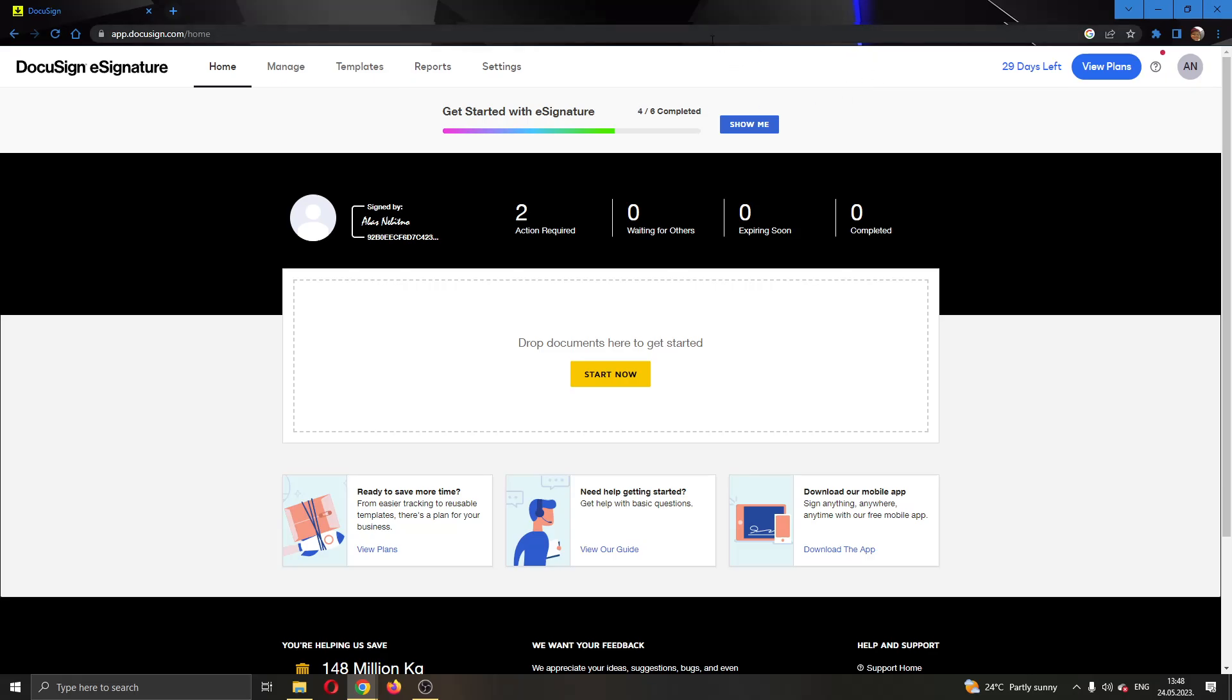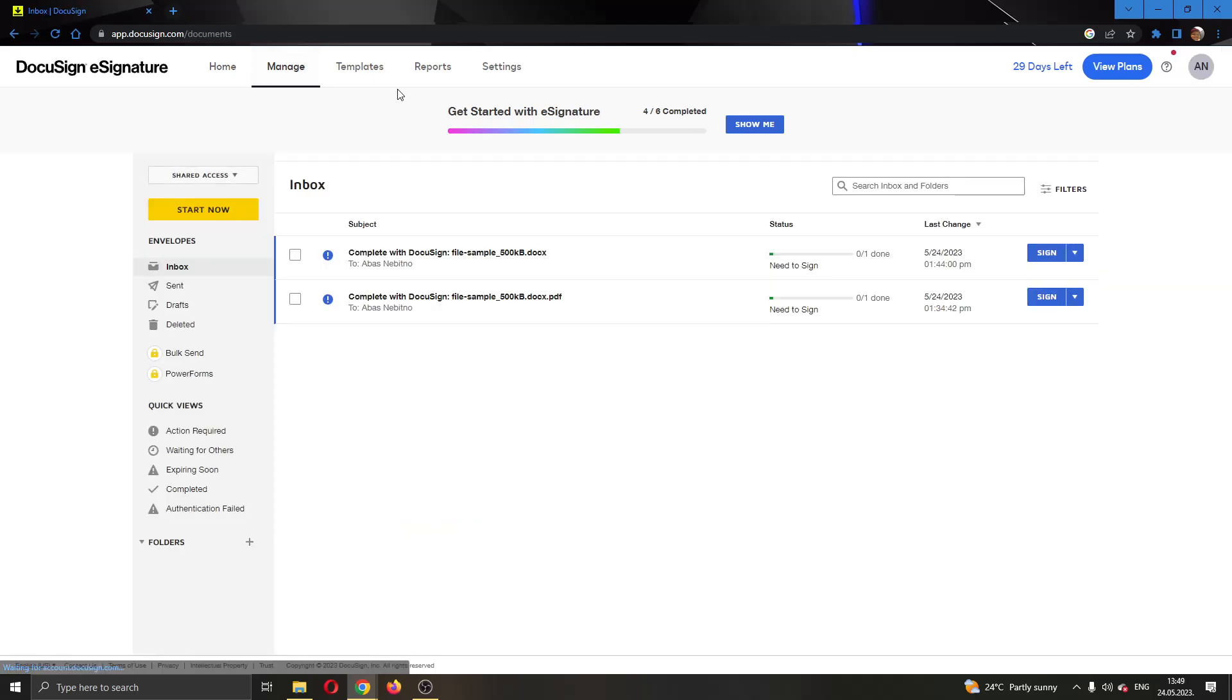Let's say we want to transfer the ownership of an envelope. The first thing we have to do is find that envelope. So we're going to open up the manage section right here at the top of the page.